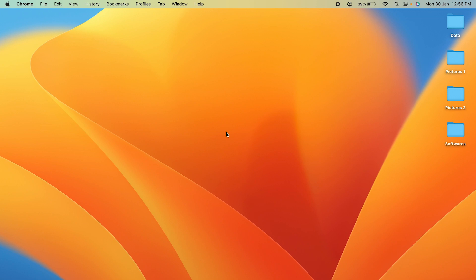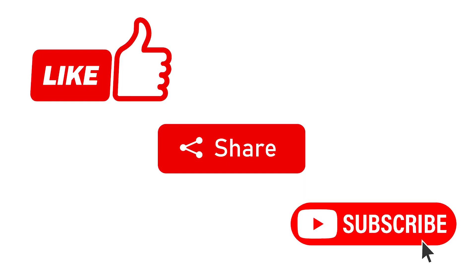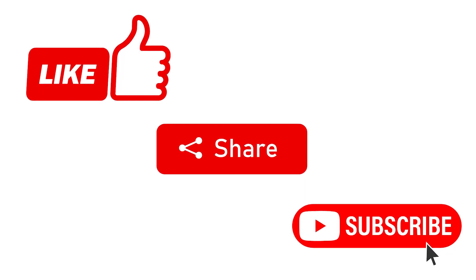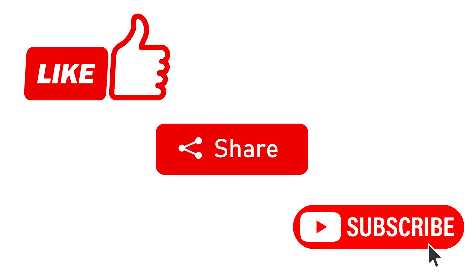That's pretty much it for today's video. If you like this video, don't forget to subscribe to my channel. I will see you all in the next one. Thank you.